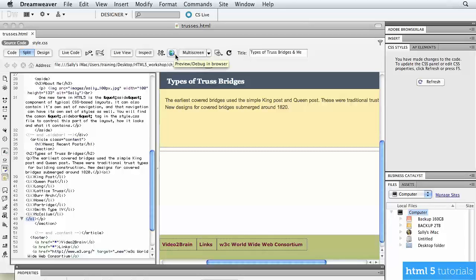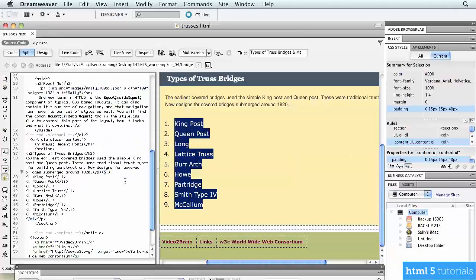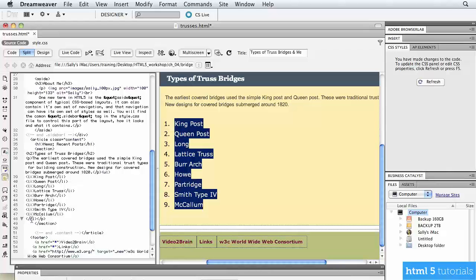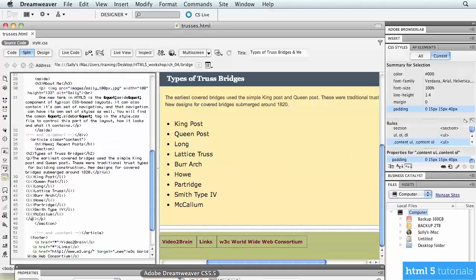Save the file and preview it in the browser — each item has a number in front of it, which is an ordered list. Going back to Dreamweaver, you can convert it to an unordered list by simply changing the O to a U in both the opening and closing tags. Save and preview again — now the items just have bullets in front of them. You simply decide whether you want an ordered list with numbers or an unordered list with bullets.